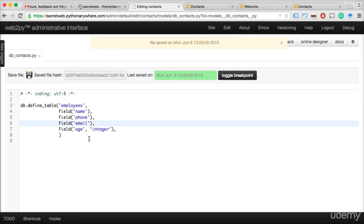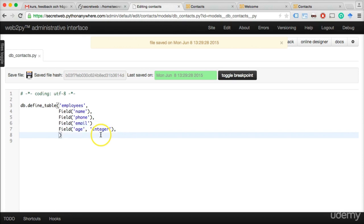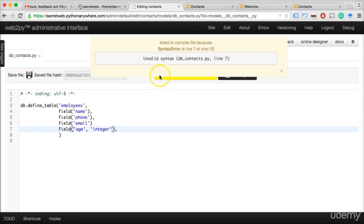Let's do something wrong on purpose — I'll take the comma away after one of the fields and try to save. We get 'Failed to compile the file' because there was a syntax error at line 7, character 20. Invalid syntax in this file at line 7. You can have different types of error when programming; in this case, a syntax error means you just wrote something wrong.